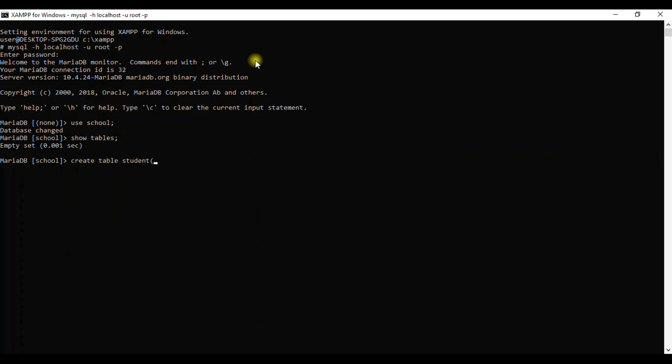We give that table name, for example 'student', shall open the bracket and then give the fields in that table. For example, we have student ID which is stn_id, so we shall give INT which is the integer. Integer is 11 by default, so we may give big int which is 20 by default.